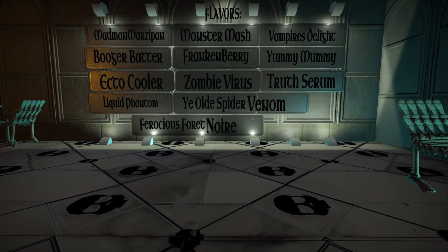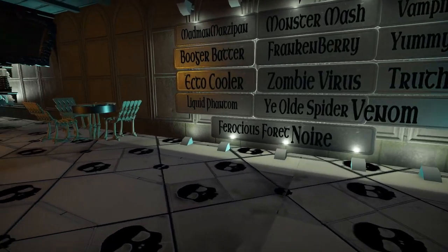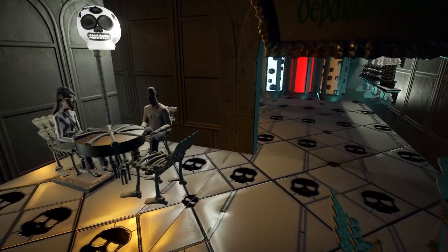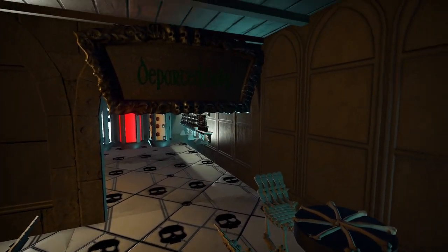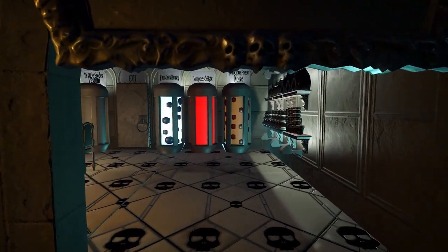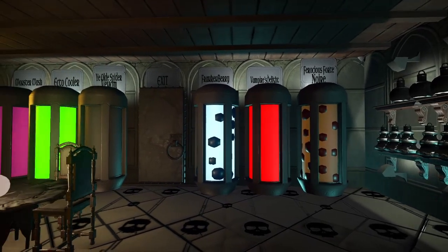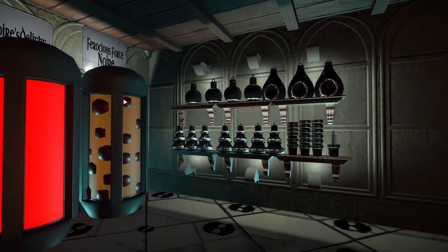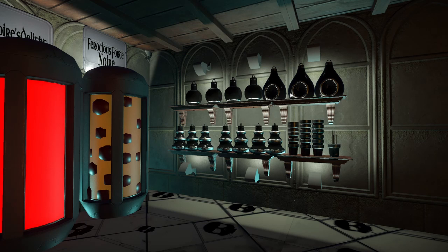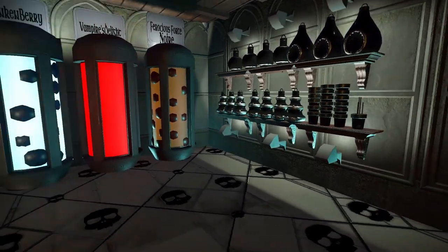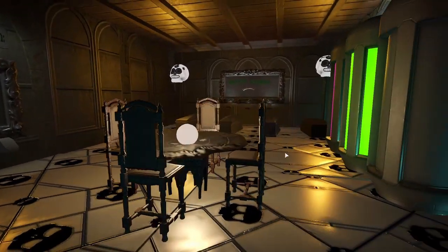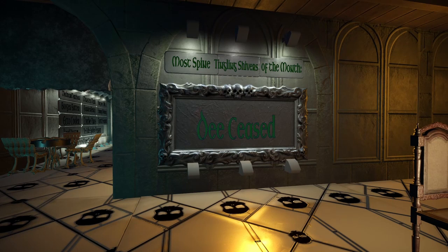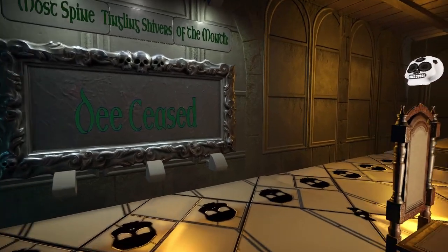Here are the flavors you get to choose from — you can pause the video to read them. Inside we have a nice little couple checking out and having some ice cream. I should have had ice cream in their hands, oh well. This area is for the staff or the departed only. In here they're making the ice creams, and you can see some of the other flavors in the big vats. I really like the lighting in here — I was tickled that it turned out really well. What's a break room without a little seance crystal ball? We have to give a shout-out to Deceased — they had the most spine-tingling shivers of the month.